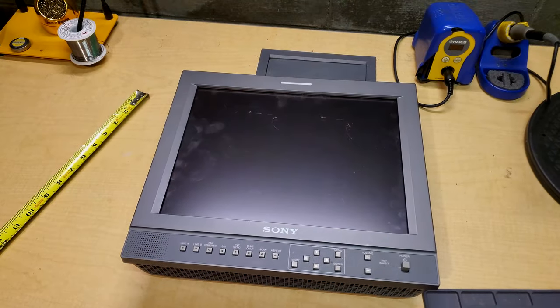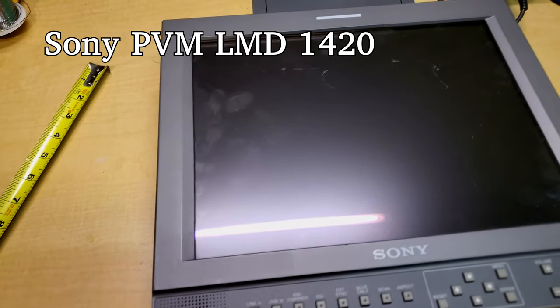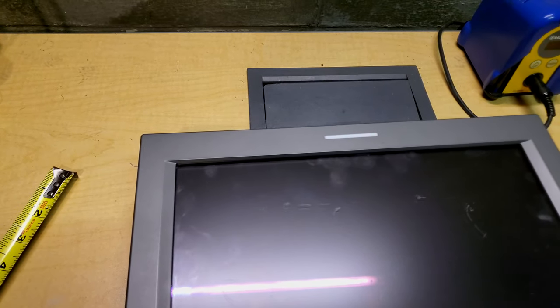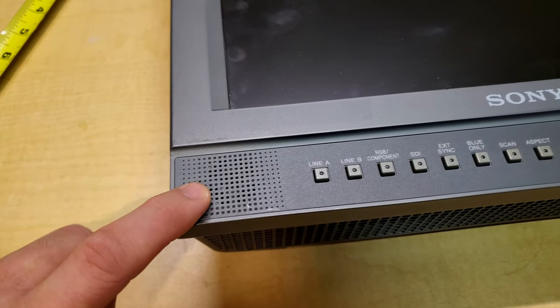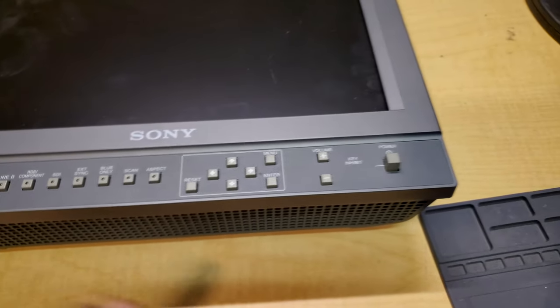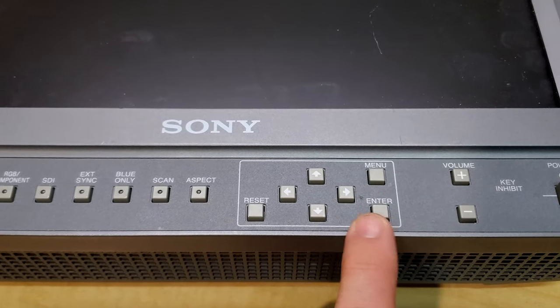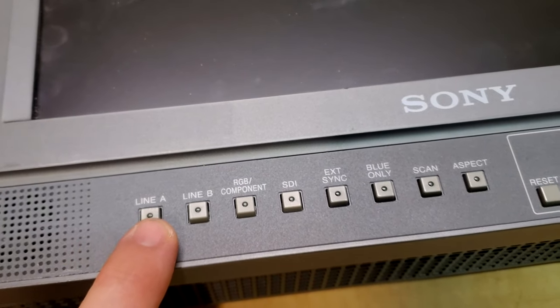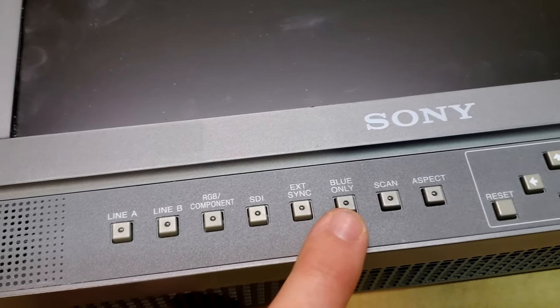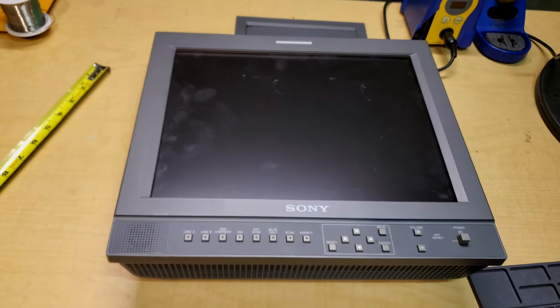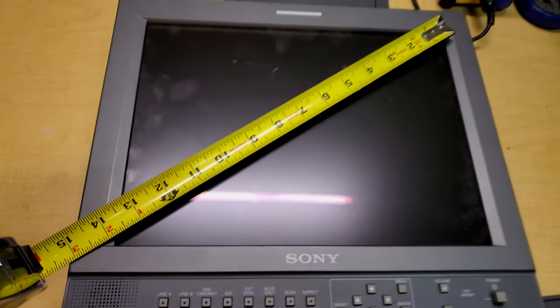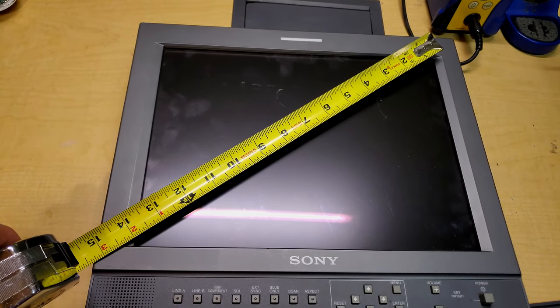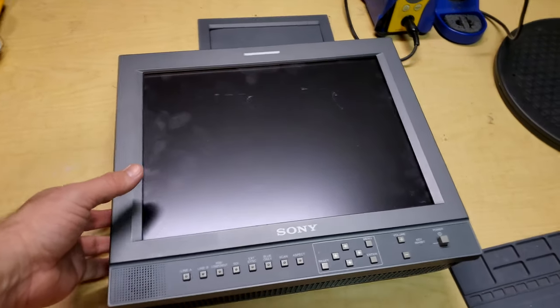All right, let's take a closer look at the Sony LMD-1420. First off, you'll notice the screen does have a couple of scuffs and scratches in the surface. There's really nothing we'll be able to do about that. I'll clean it the best I can. Notice right away we have a tiny mono audio speaker, so they did keep the mono audio speaker on these. We've got our power button over here, volume, menu, enter, up and down, reset, some of the same kind of inputs. We have line A, B, RGB, component, sync, blue only, scan, aspect, and SDI support. It's a pretty standard LCD screen from the front.